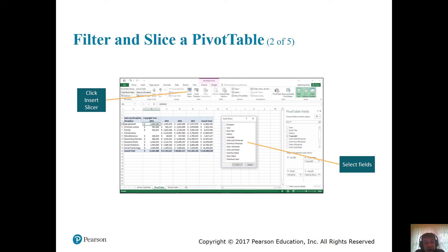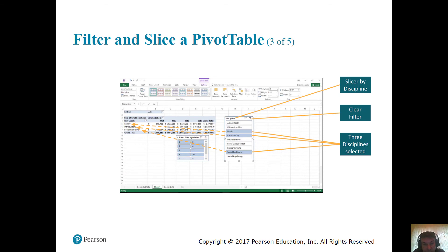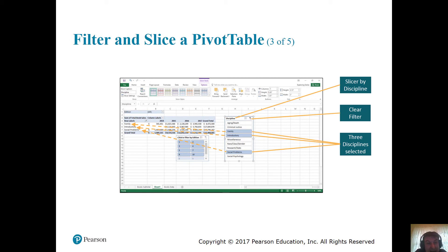Click to insert a slicer in your Analyze tab, then select the fields you want to use as a slicer. A slicer by discipline — on the right-hand side there's a clear filters option, and three disciplines are selected: family, introductory, and social problems. As you can see, there's also a filter by edition. On the left-hand side you have simply those three disciplines — you've only sliced them out. It's like cutting up a pizza: you're not eating the whole pizza, you're eating a slice.